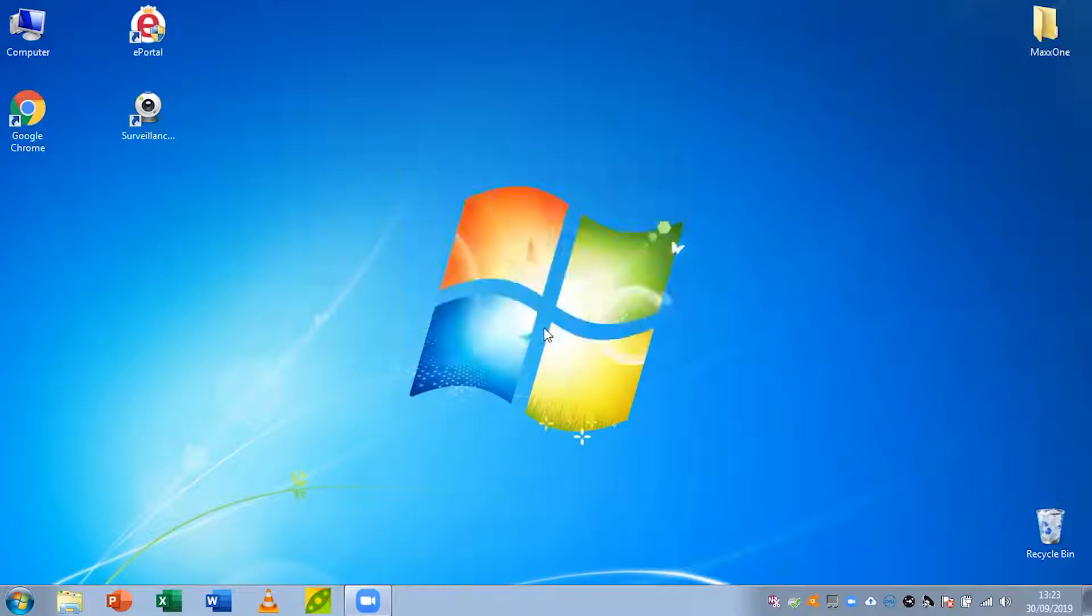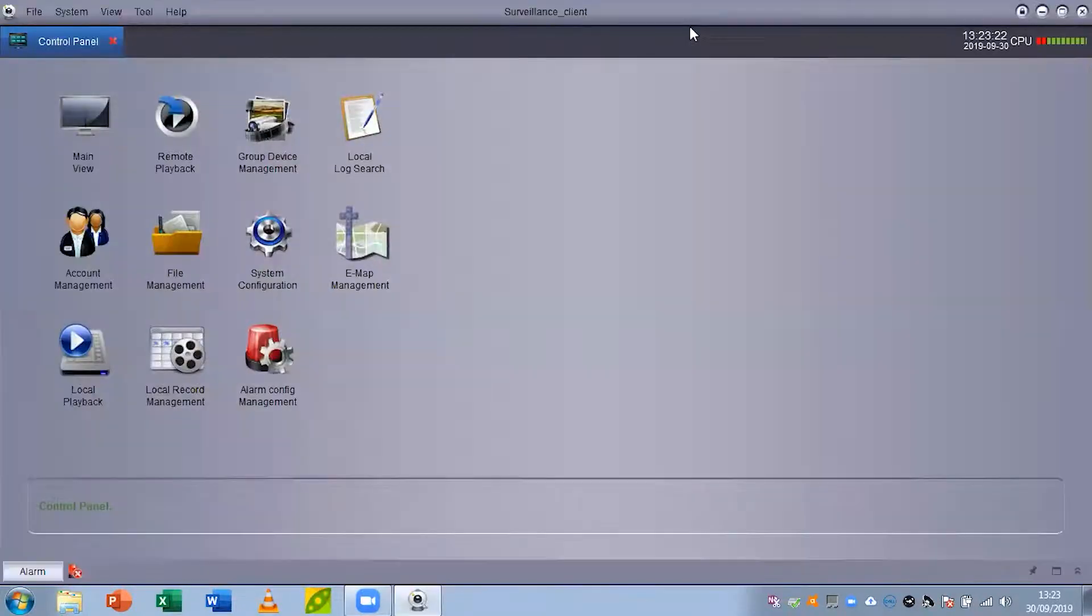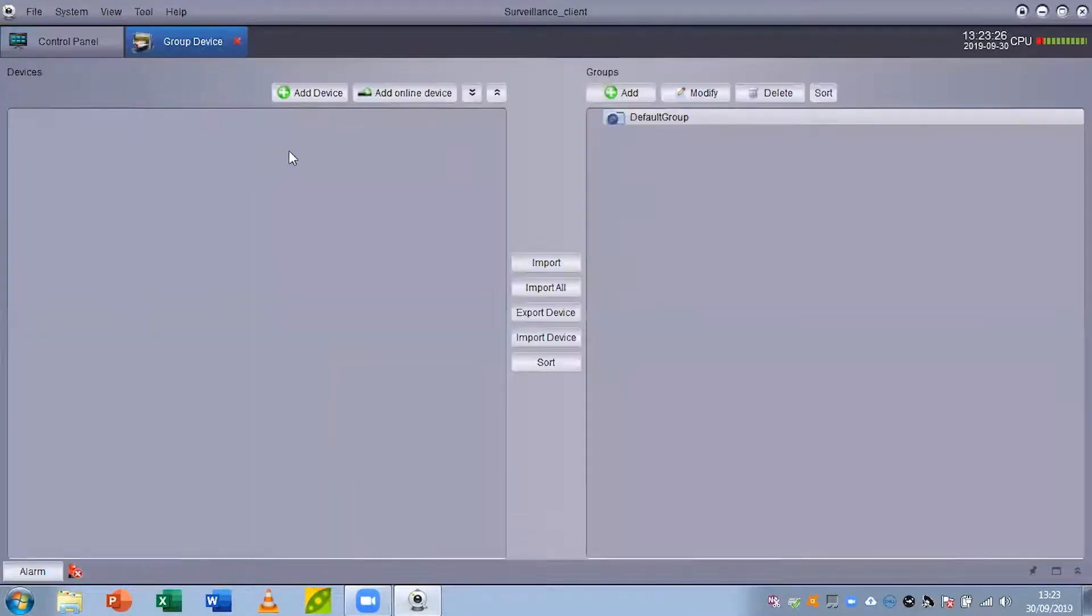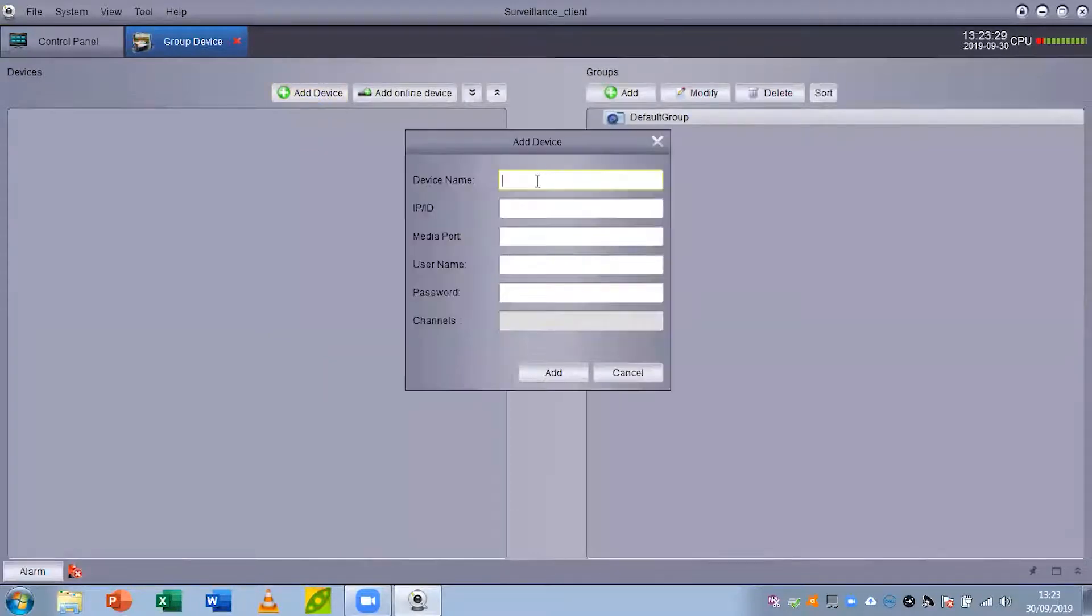From here you're going to want to go to group device management and then click add device over the top here.